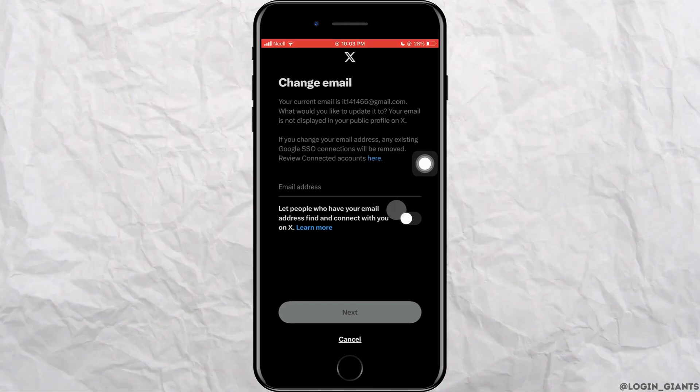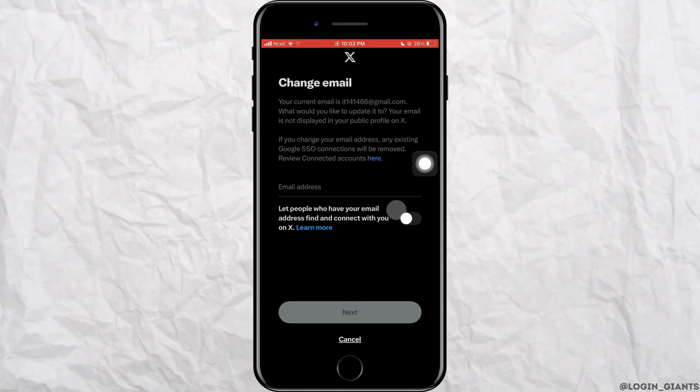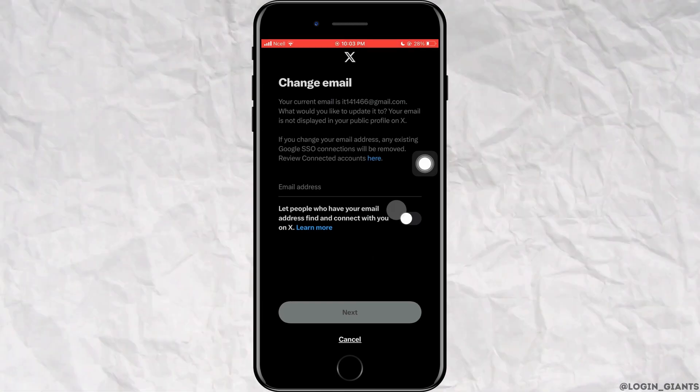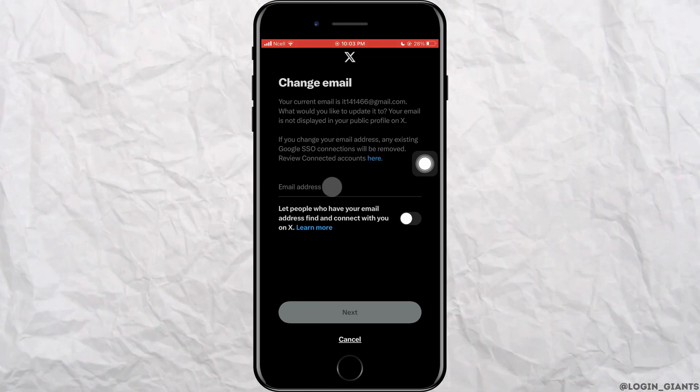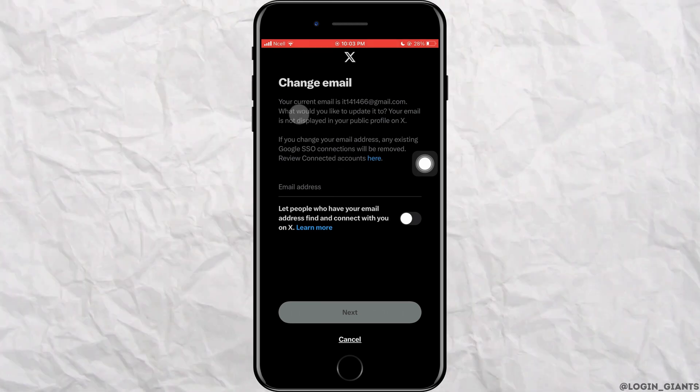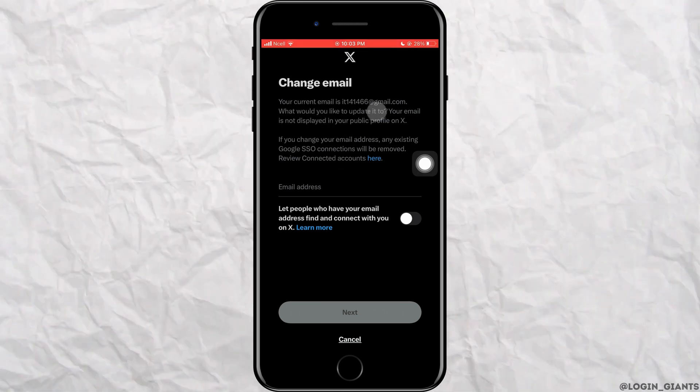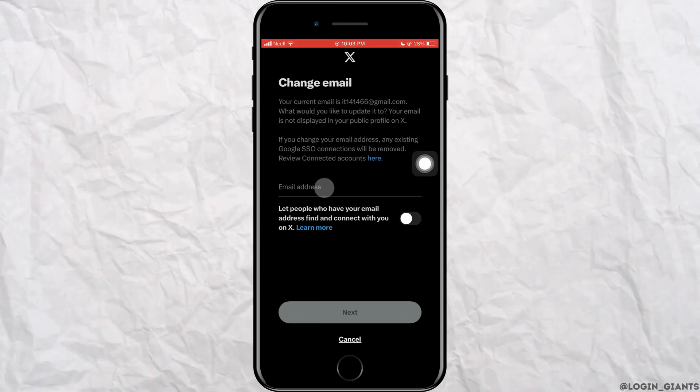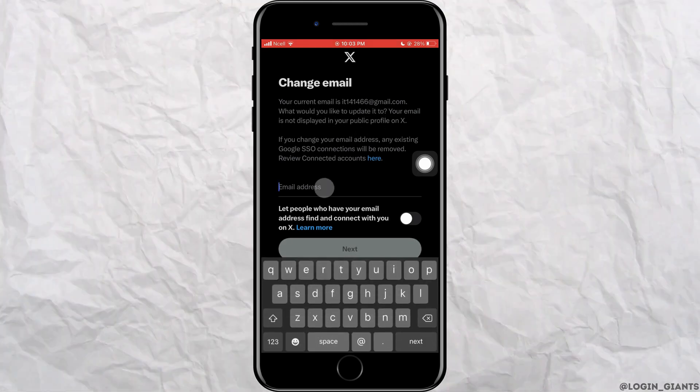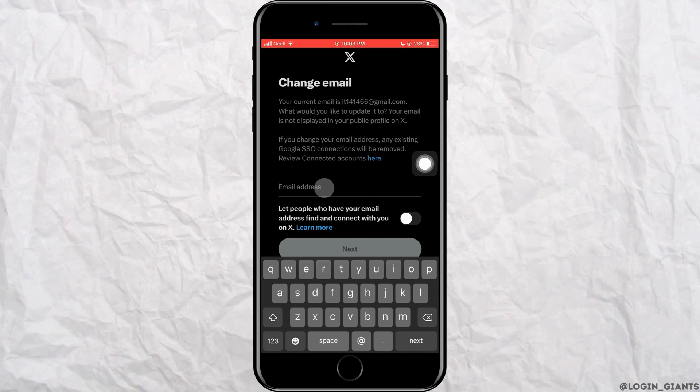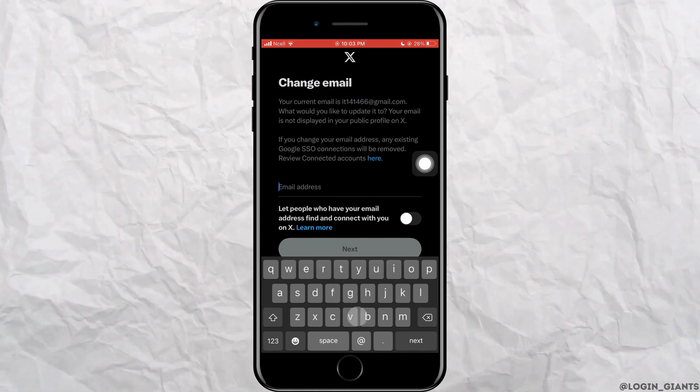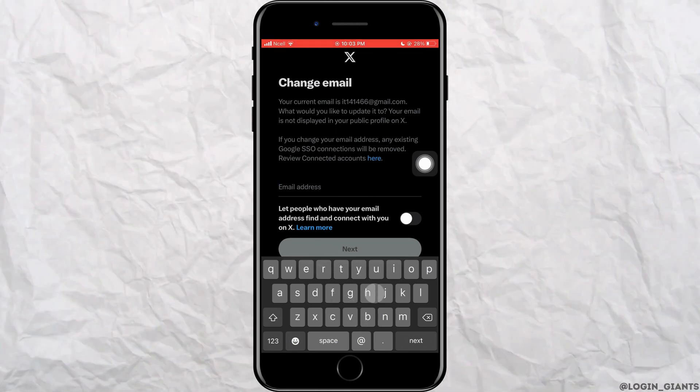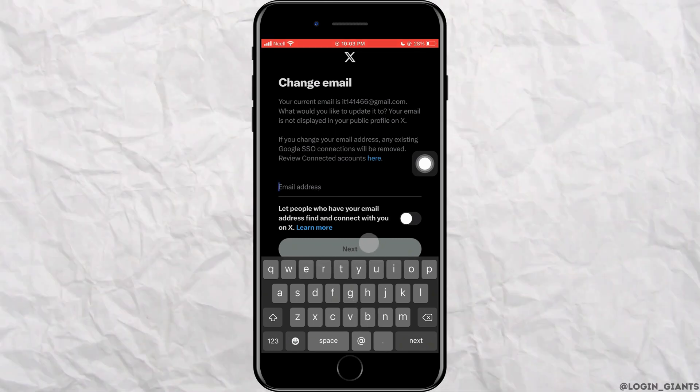After that, you'll be able to change your email address. In the email address field, type your new email address. The old one is shown above. Now type your new email address here, then tap next.